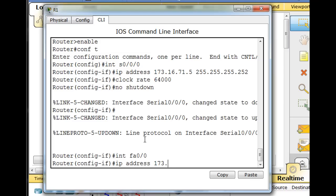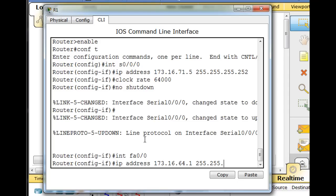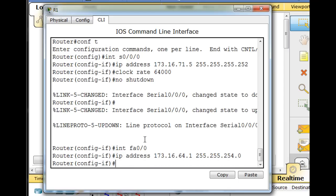173.16.64.1, but now we have to calculate a slash 23 subnet mask. So 255.255, what's it going to be? Well, 252 would be magic number four, but we want to do magic number two. I think it's 254.0, I believe that's correct. So hit enter, no shutdown.